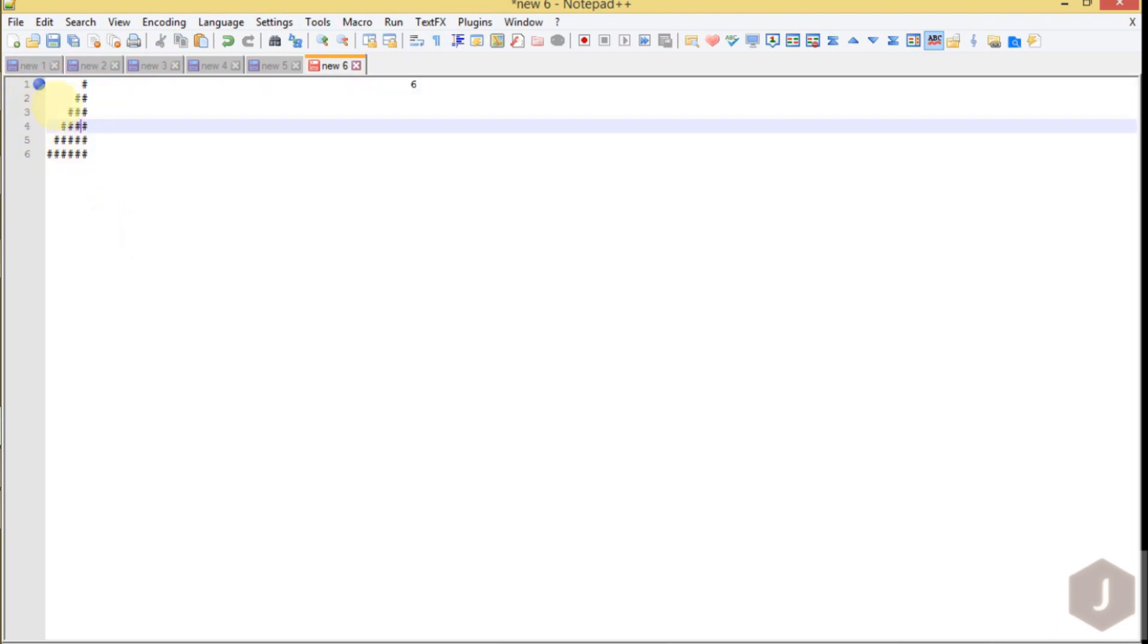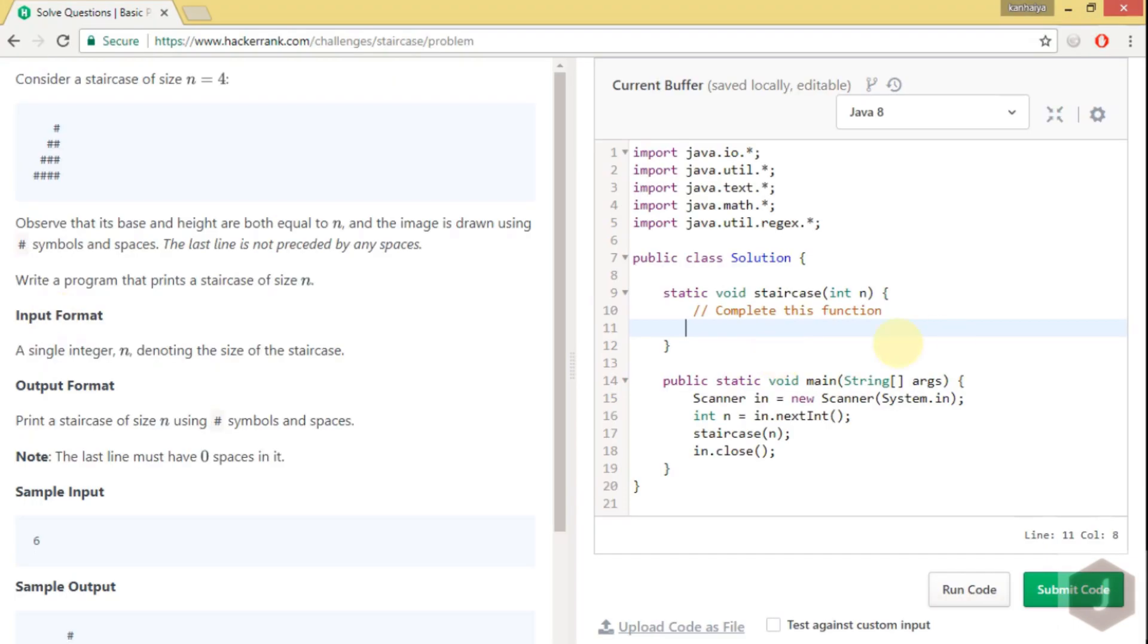Definitely we are printing rows and columns, so there will be a nested for loop. Let's start. This is the function where we receive n as an input, which will tell you the number of staircases.